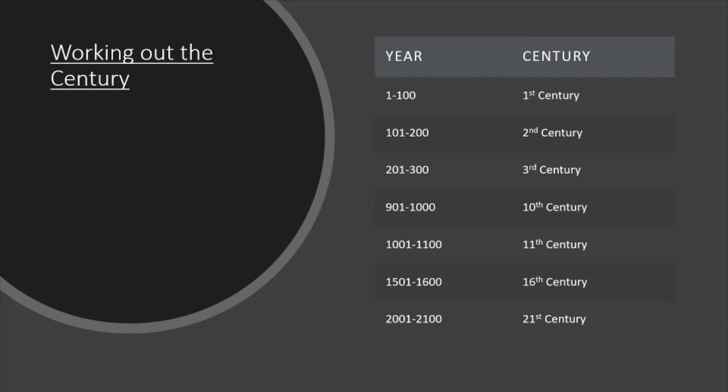Then when we get to year 901 to 1,000, we've got the 10th century. The 1,001 to 1,100, you've got the 11th century.